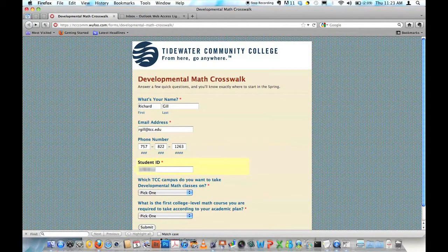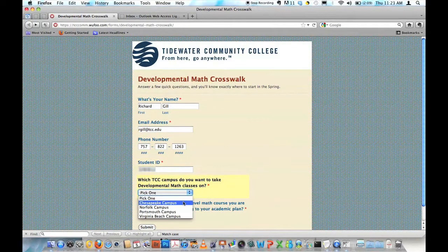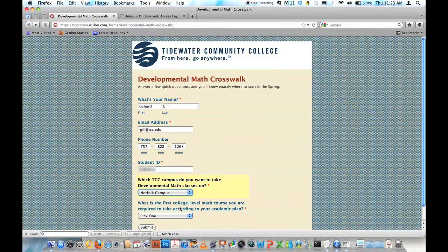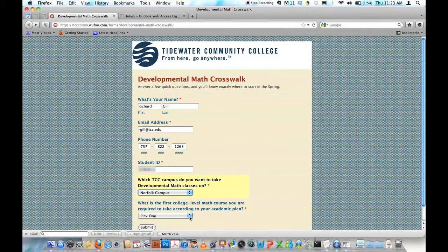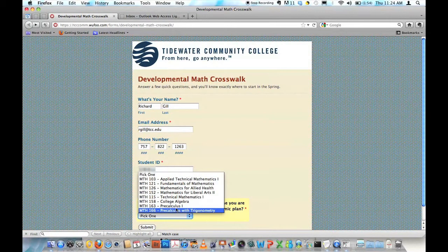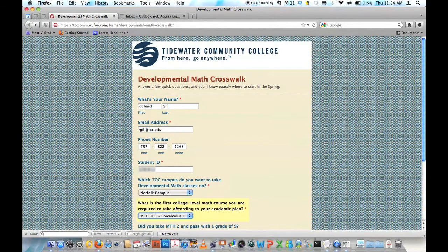Now which TCC campus is the next question. I'm just going to click on the pull down arrow and choose Norfolk. Which is the first math level course you are required to take according to your academic plan? I think I might want to go into engineering, so I'm going to click Pre-Calculus 1.